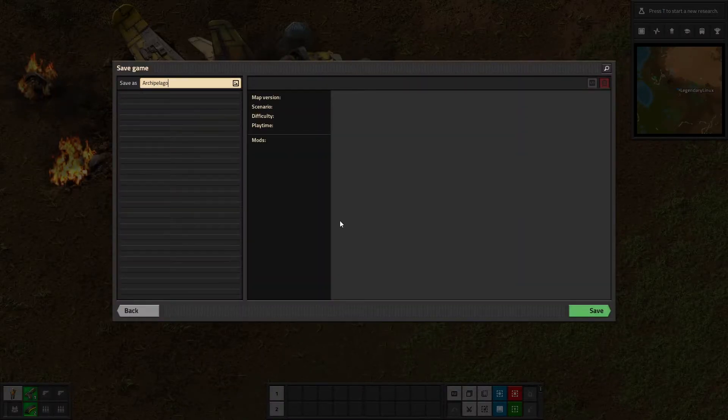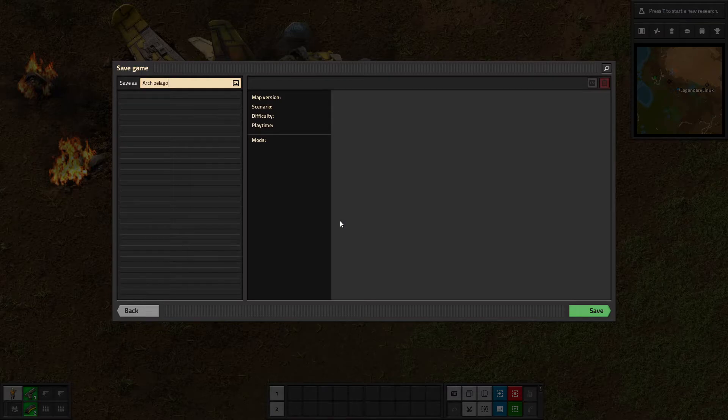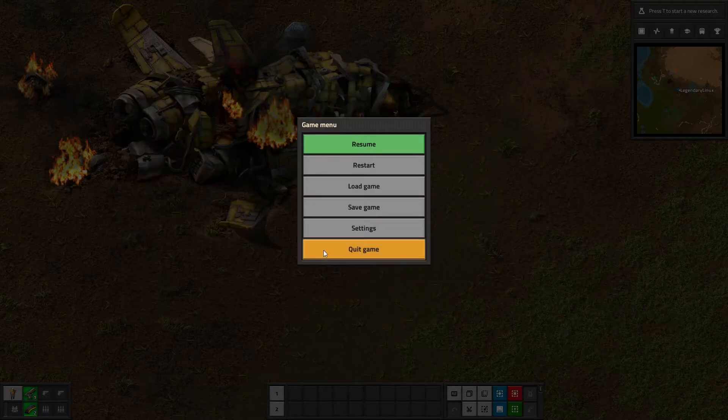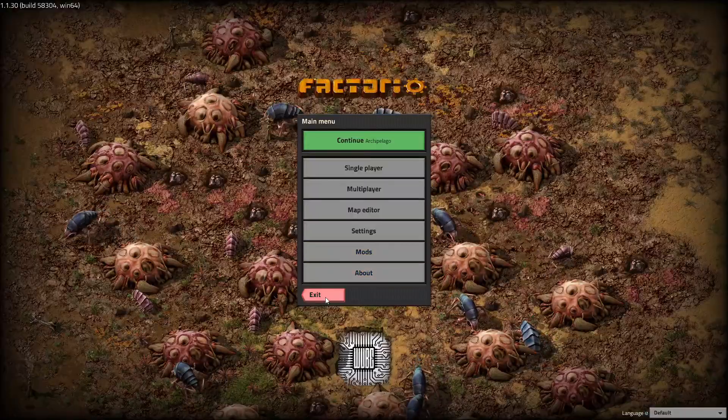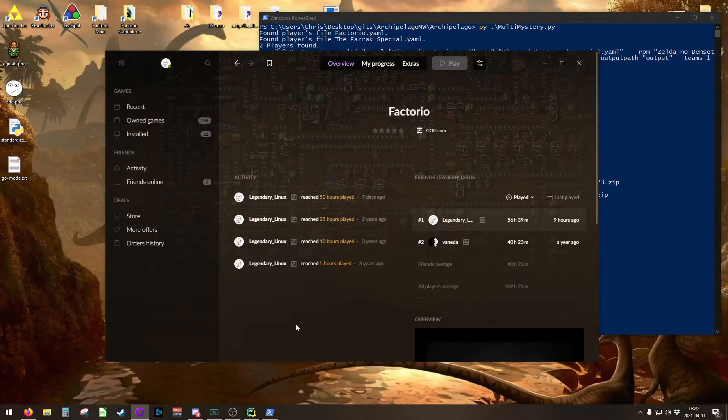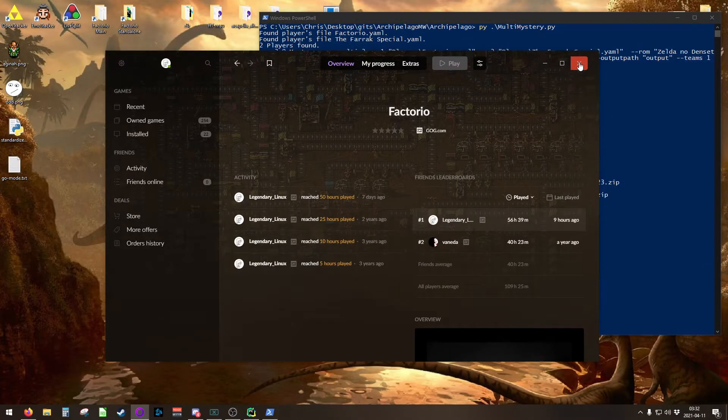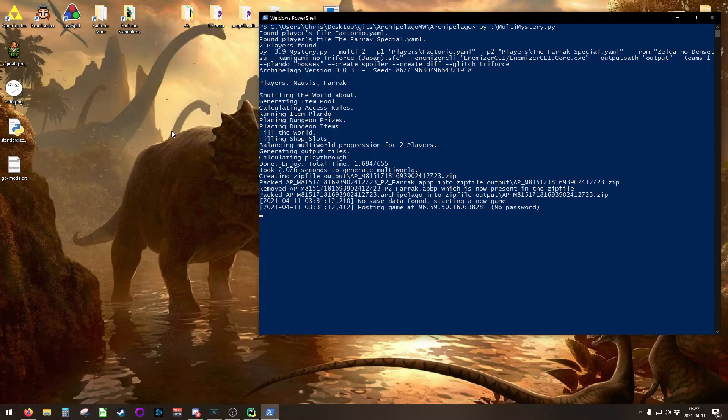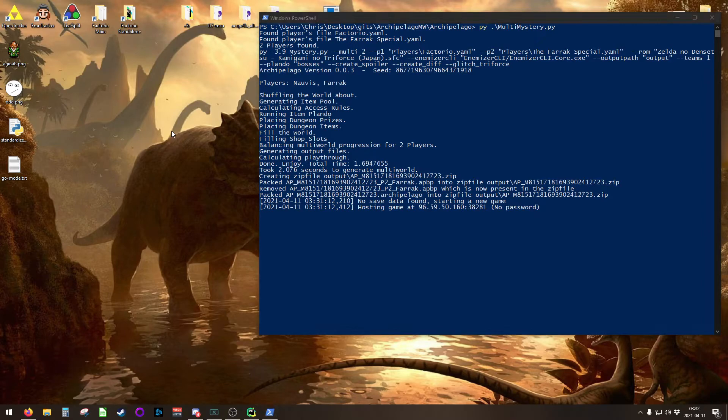Save it. You need to save it as Archipelago. This is important. Name matters. Save it as Archipelago. Save that, and then we can quit. Just get right on out of there. We are done with Factorio for the time being. We're going to come back to that when we actually play.